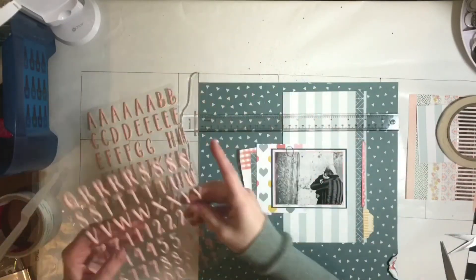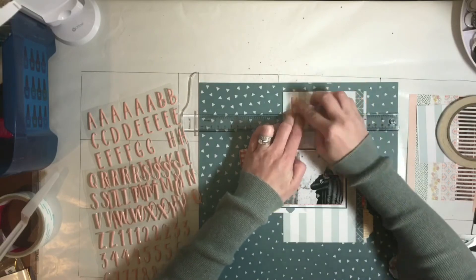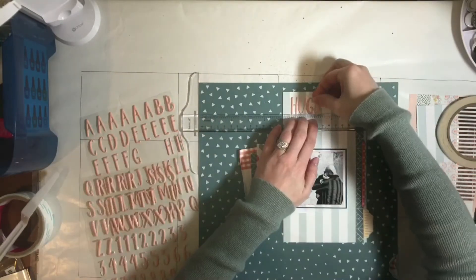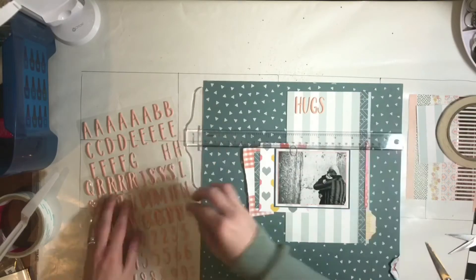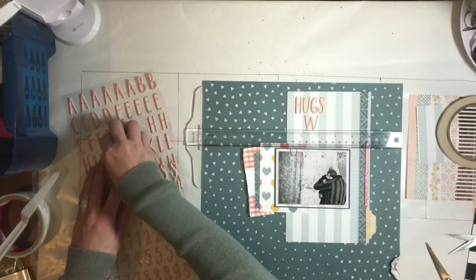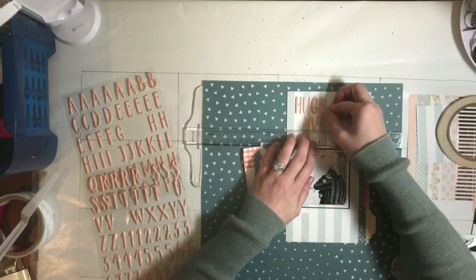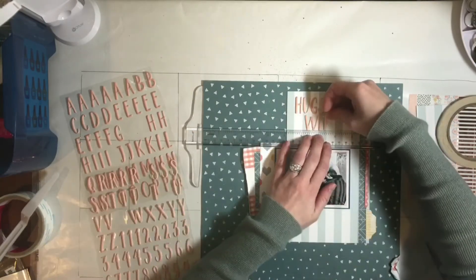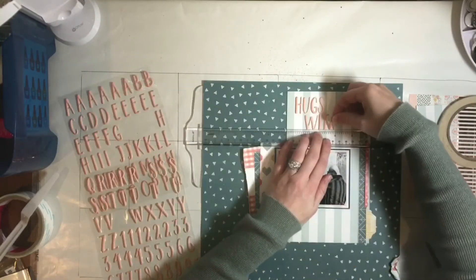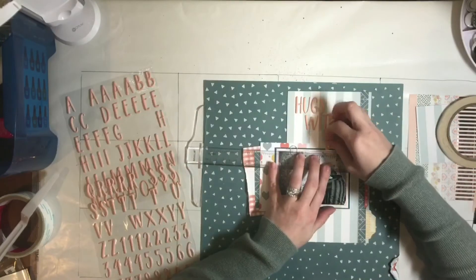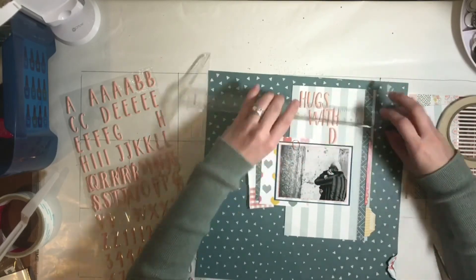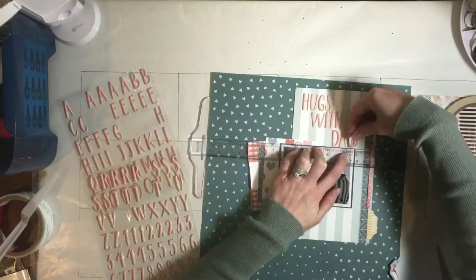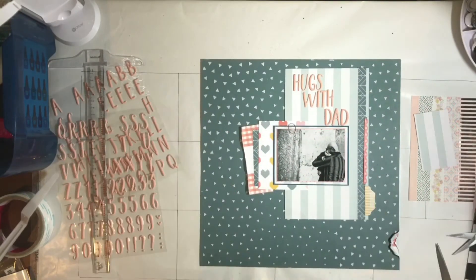And then just deciding what I'm going to do for a title. I'm horrible at titles. I just feel like I don't have any original titles and I'm always impressed when I see a good title that someone else has done. So I decided to do Hugs with Dad and I love these puffy alphas. I have almost used them all up. They are really nice and I'm actually getting to the point where I'm not quite sure what words I'm going to be able to make with the rest of the ones that I do have.